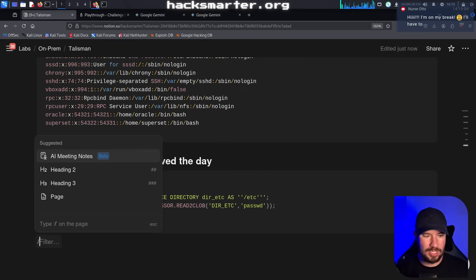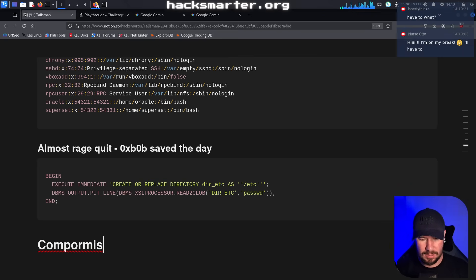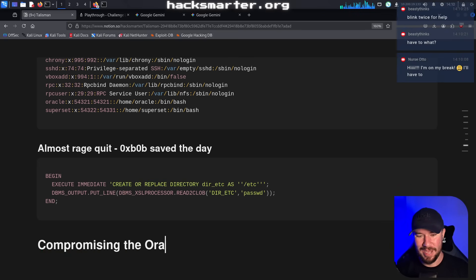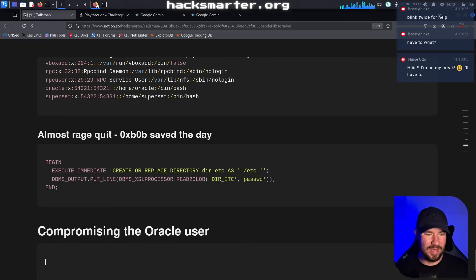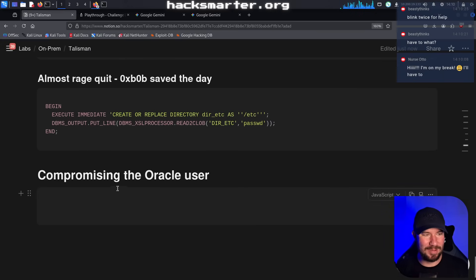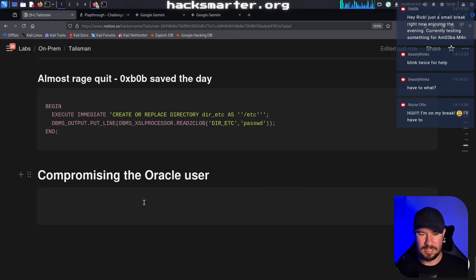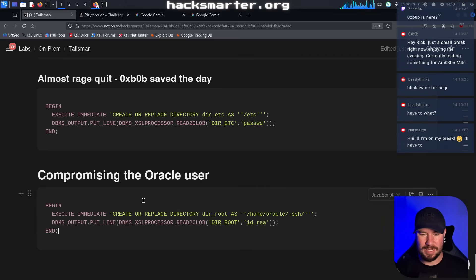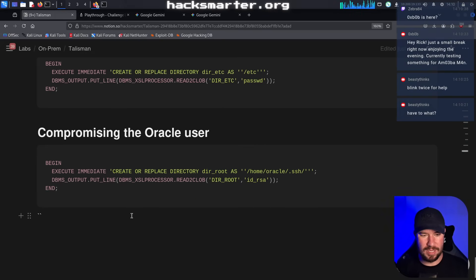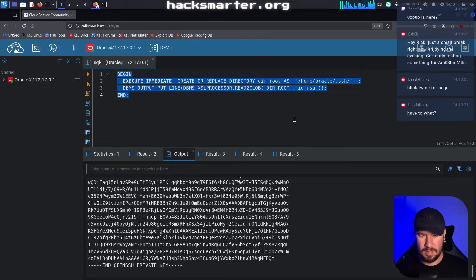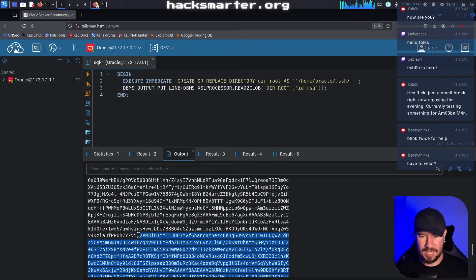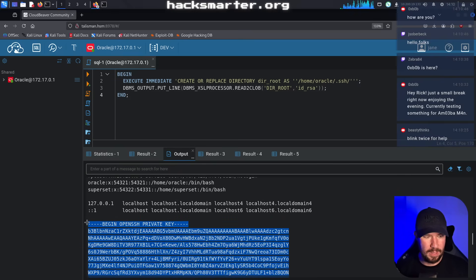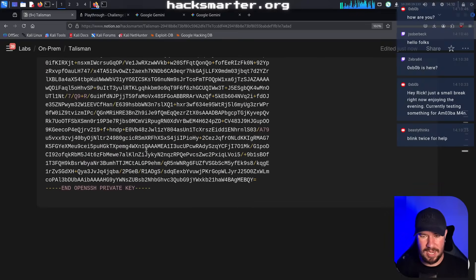So then if I do something like /home/oracle/.ssh like that, and then do something like id_rsa like that, can I read a private key? Oh, and it actually did work. I was totally not expecting that to work. Let me grab that and add it to our notes. I'm going to do an H1 and we will say compromising the Oracle user. And we will add that. Have to. Oh, what up ZeroXBob? Good to have you in chat. All right, compromising the Oracle user. Let me go ahead and copy this, paste it in. And we were able to read the Oracle users private key. So I'm just going to add that to my notes as well. And it looks like the formatting is fine too. So we don't have to fix any of the formatting.